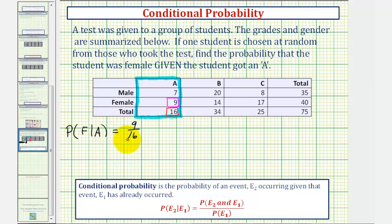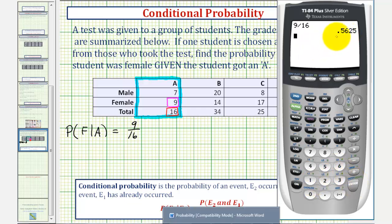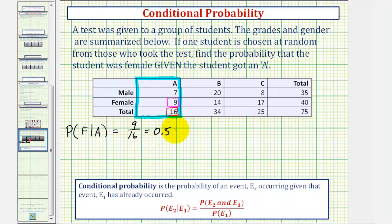The total number of outcomes is 16, because we know they already received an A, and the favorable number of outcomes is nine — the number of females that received an A. This is our conditional probability. As a decimal, nine divided by sixteen is equal to 0.5625, which as a percent is 56.25%.